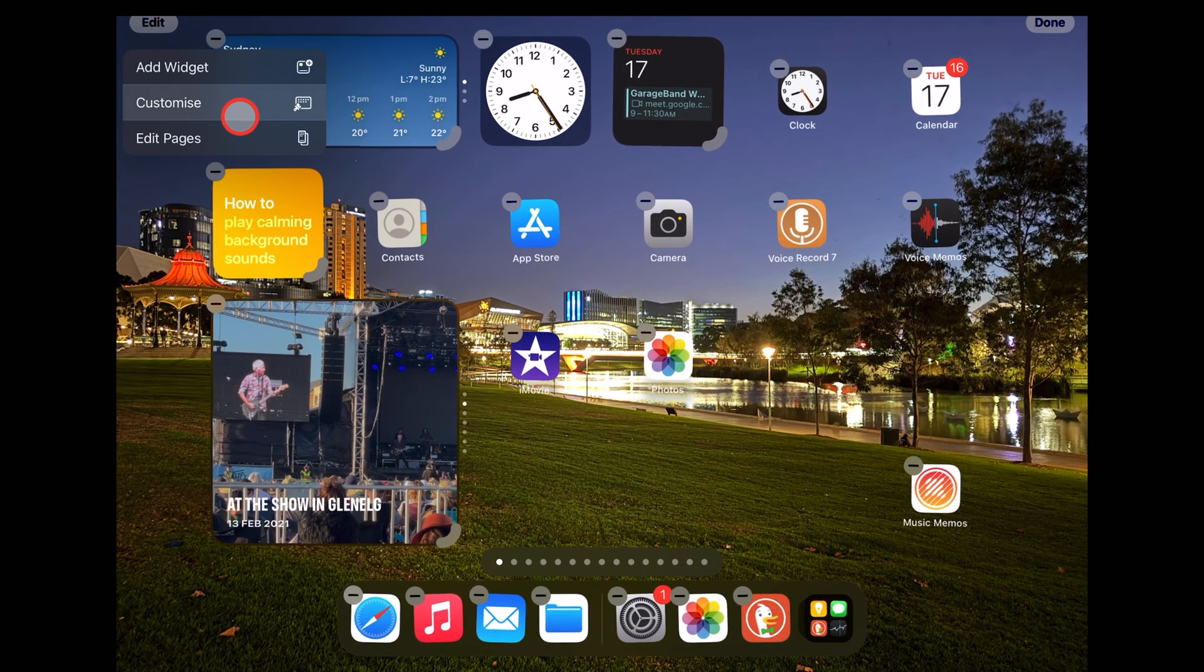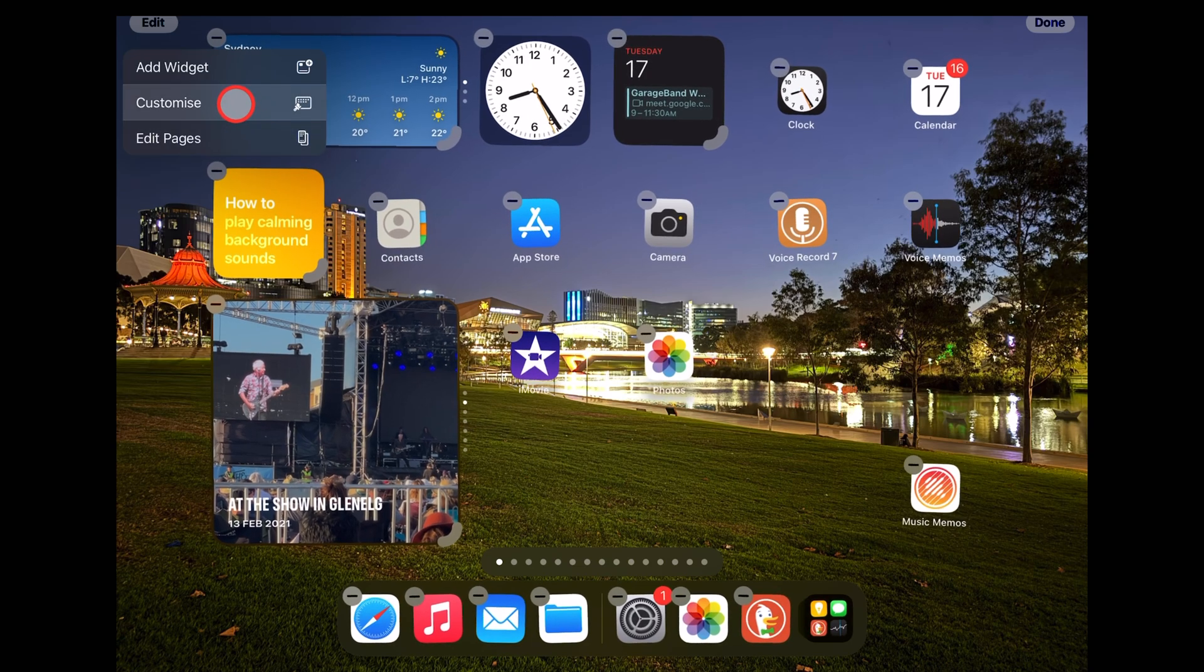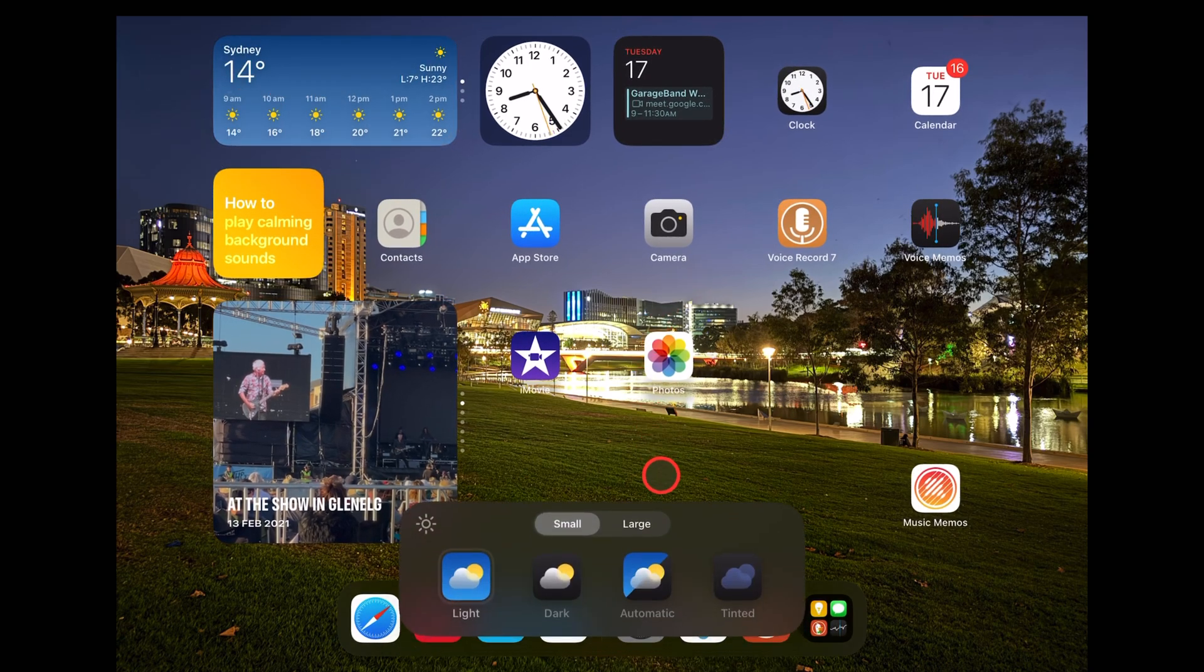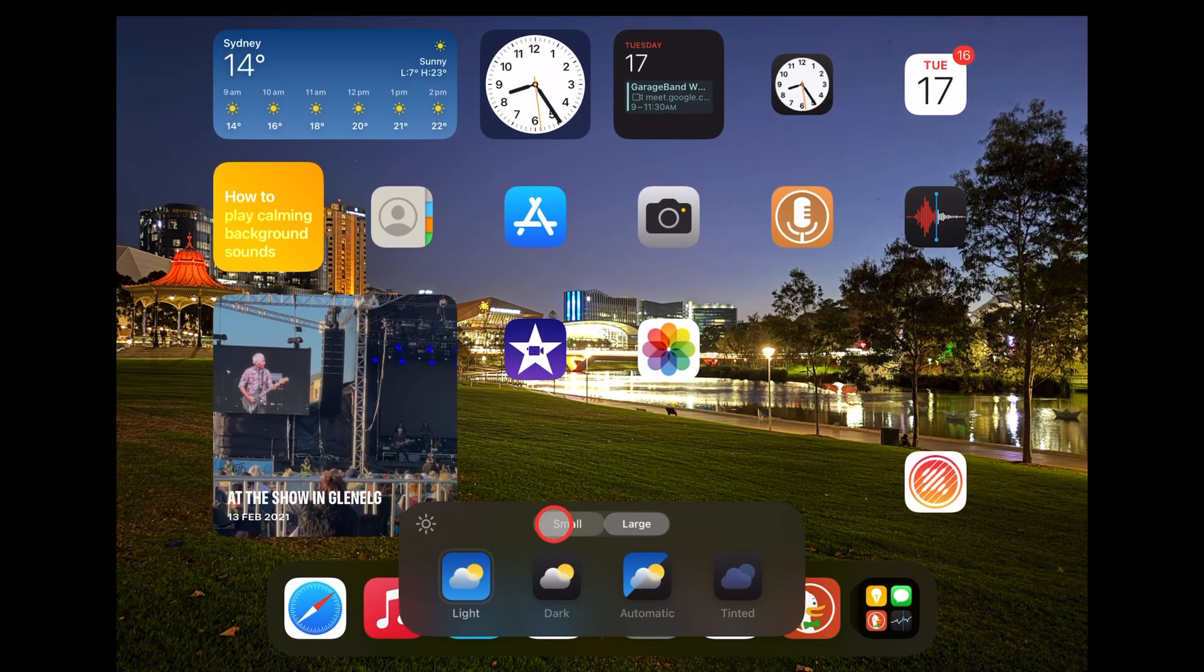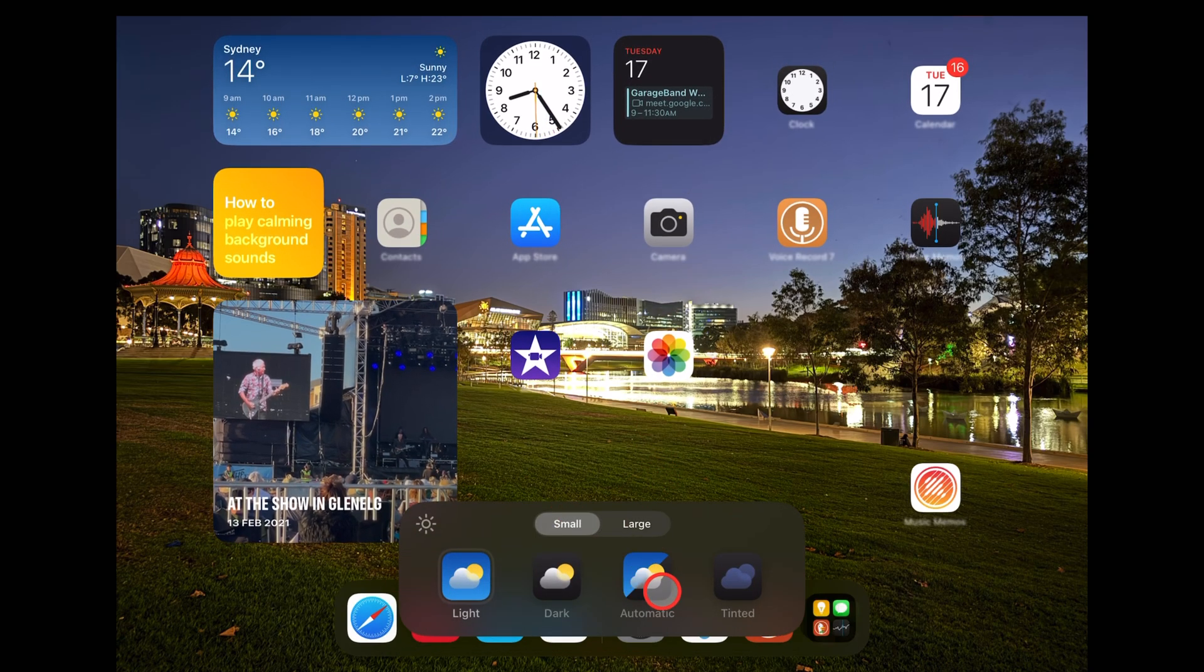If we tap and hold, we can come in here, edit the pages, customize, add widgets, change the icons to small and large—all the things we can do here in iPadOS 18.